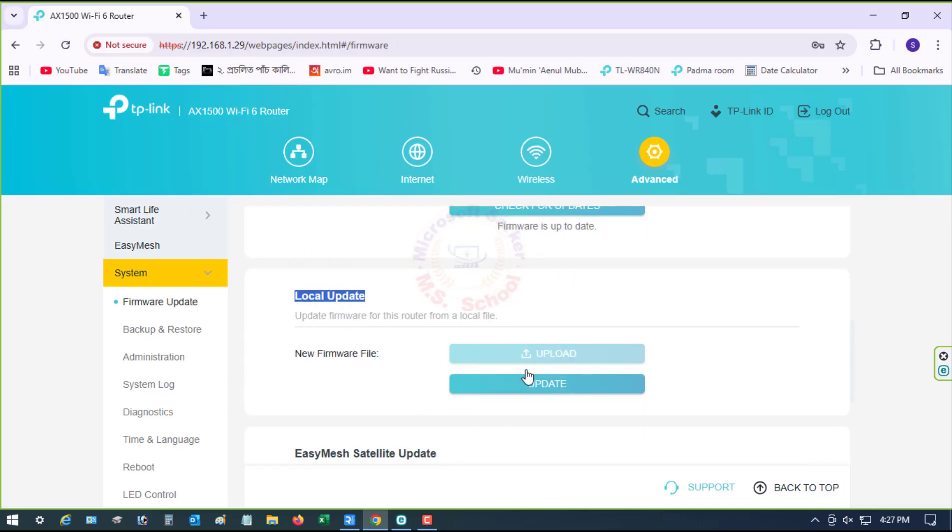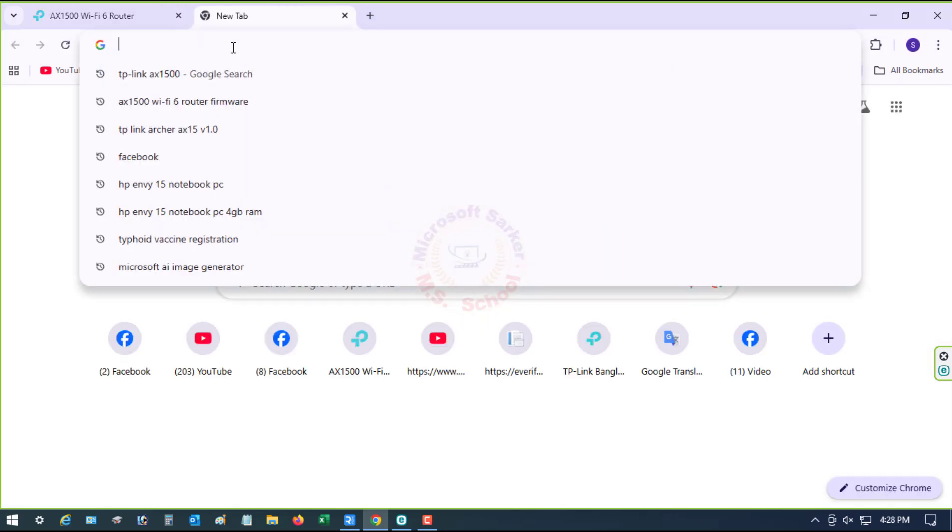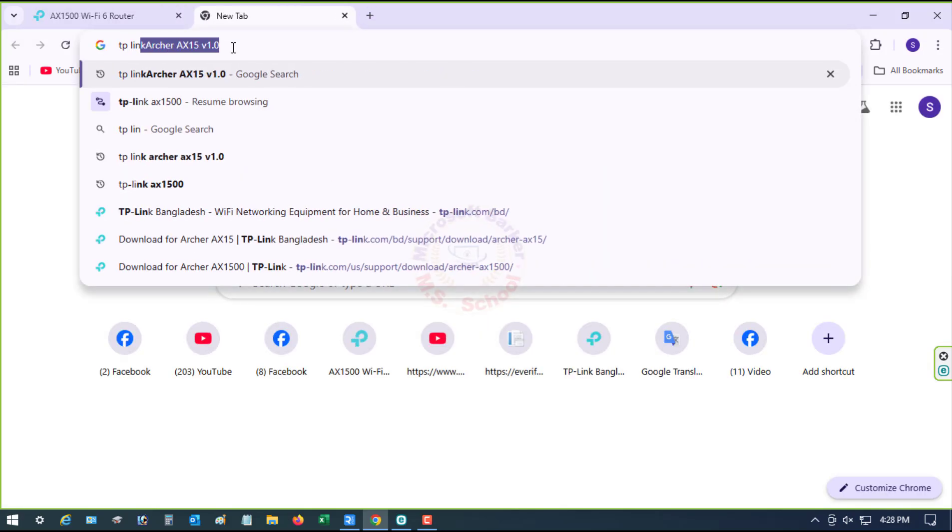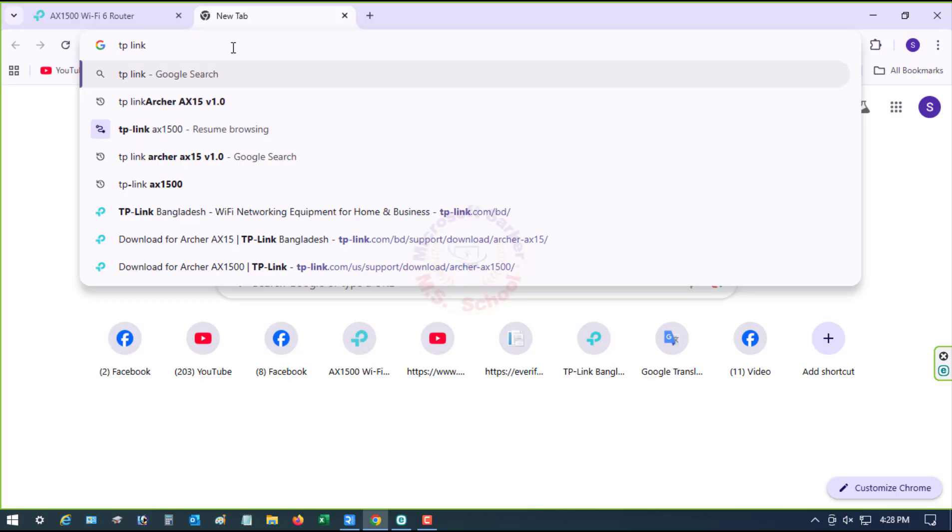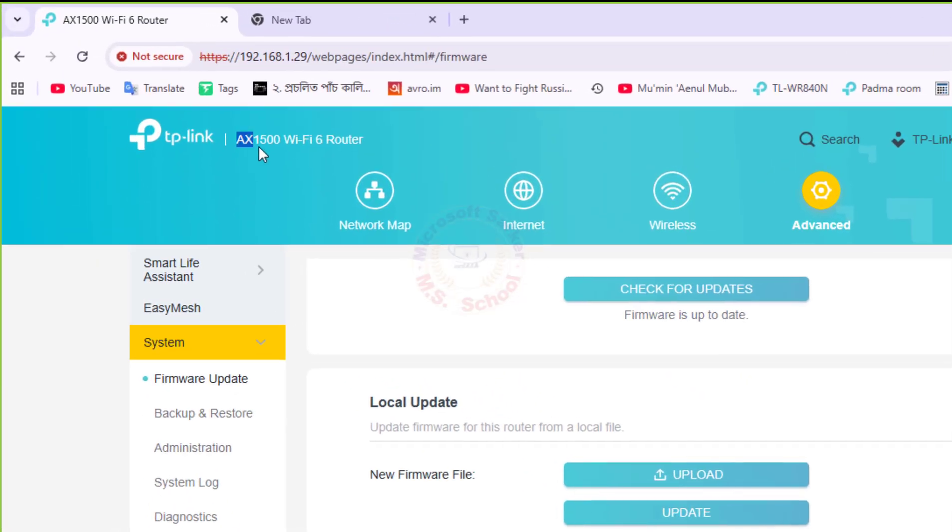Click on the Firmware tab and download the latest version to your computer. Open a new tab and type your router model in the search.